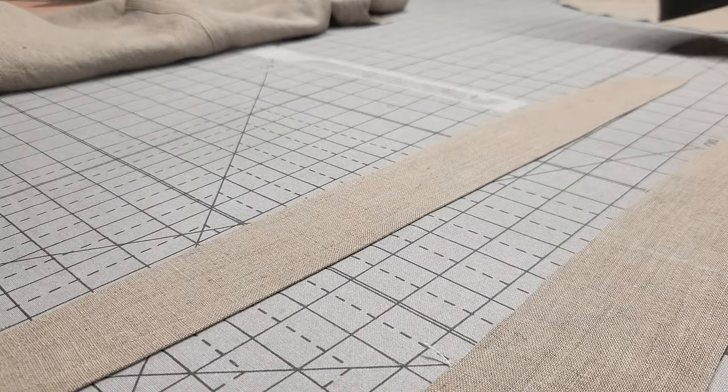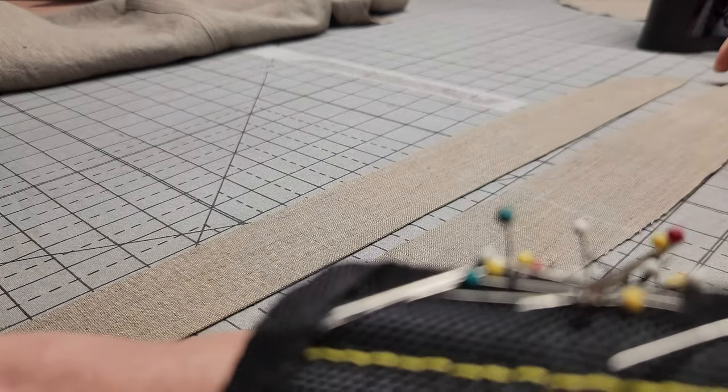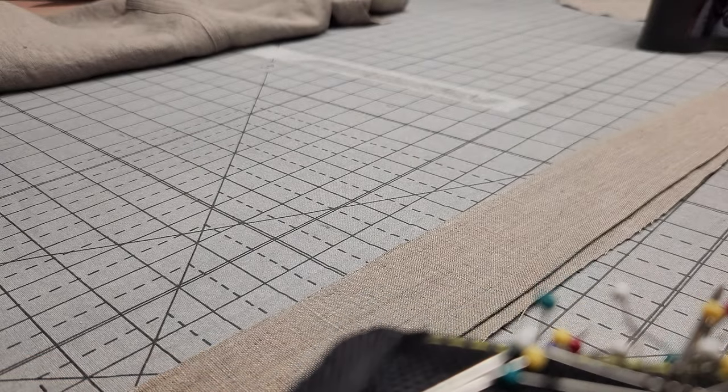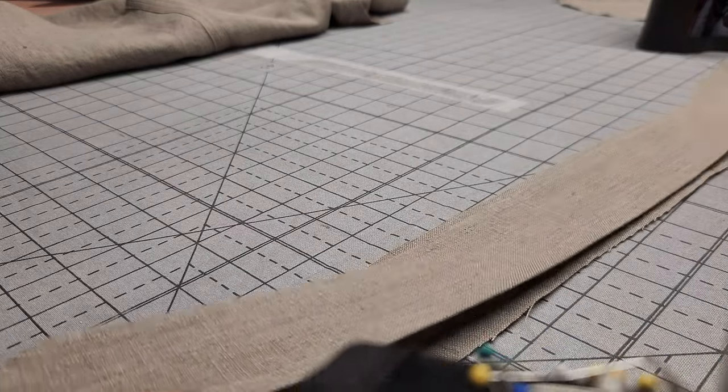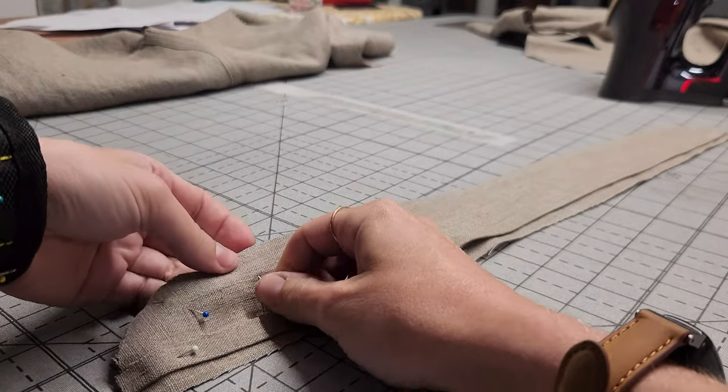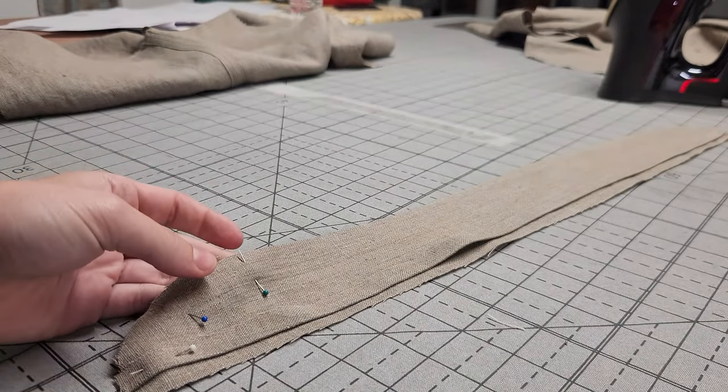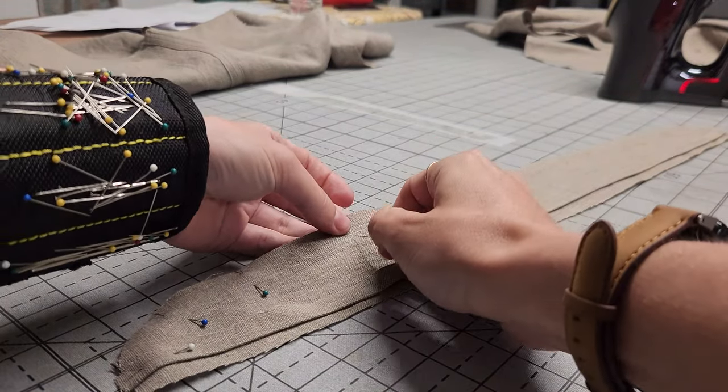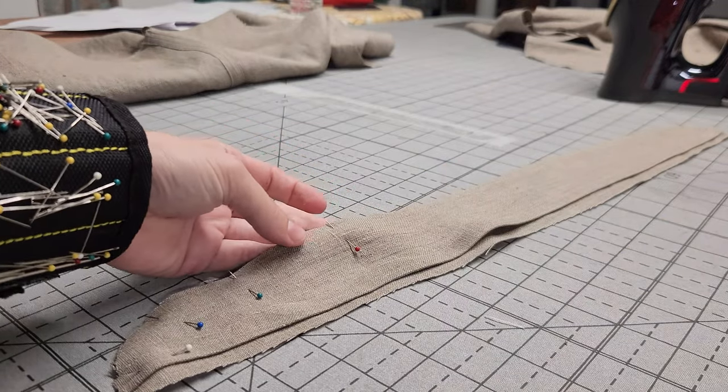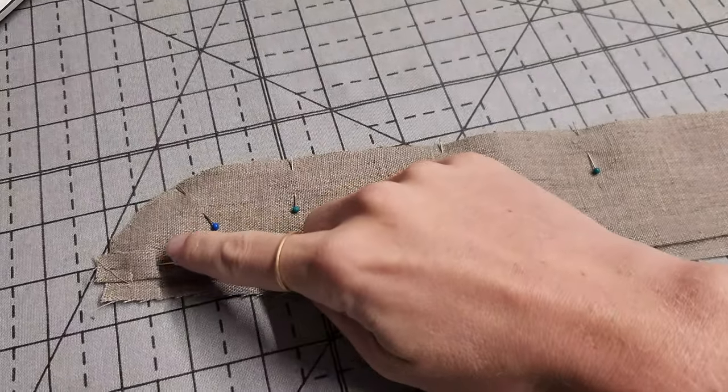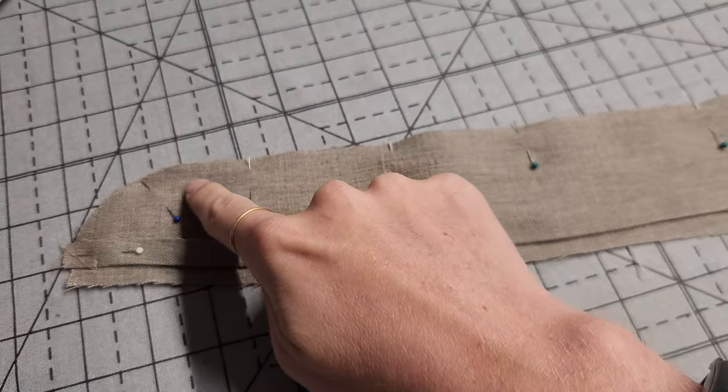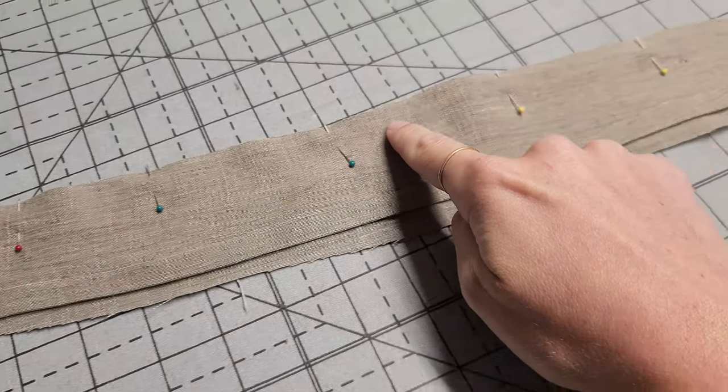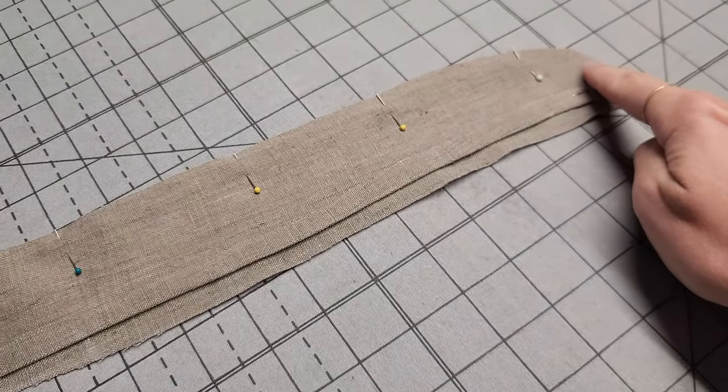Then, with the folded edge facing up, place this collar piece on top of the unfolded collar piece, right sides together. Pin it in place. Starting at the bottom left corner, stitch around the collar, but leave that long bottom edge unstitched.